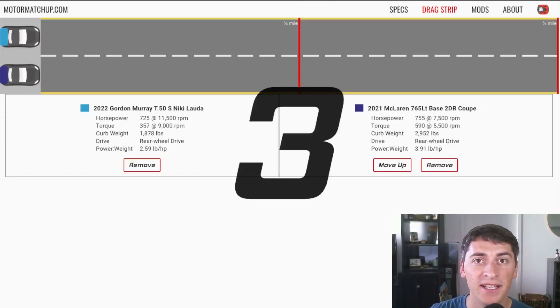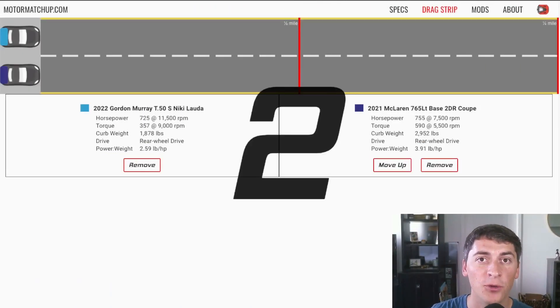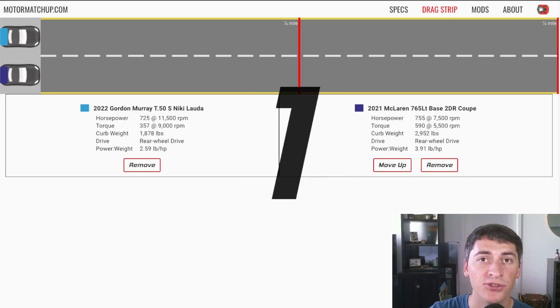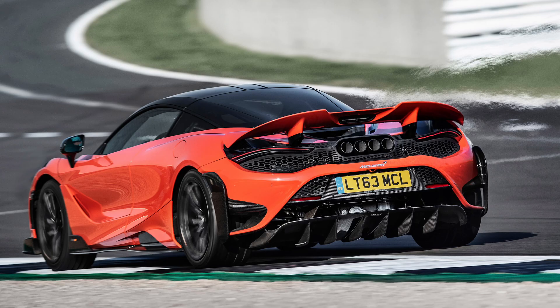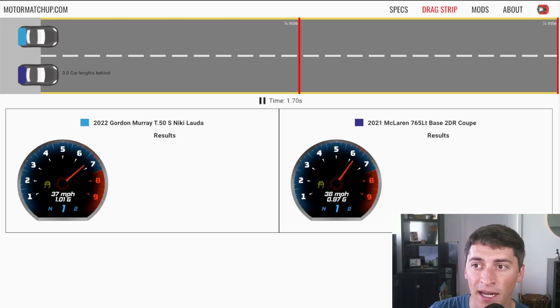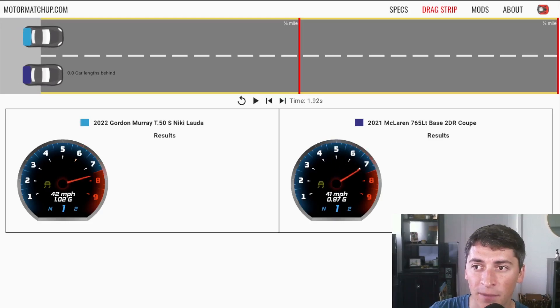Just to demonstrate how fast this thing is, I've set up a quarter mile drag race on a street surface with a McLaren 765 LT. I'm going to pause it here at about 2 seconds.